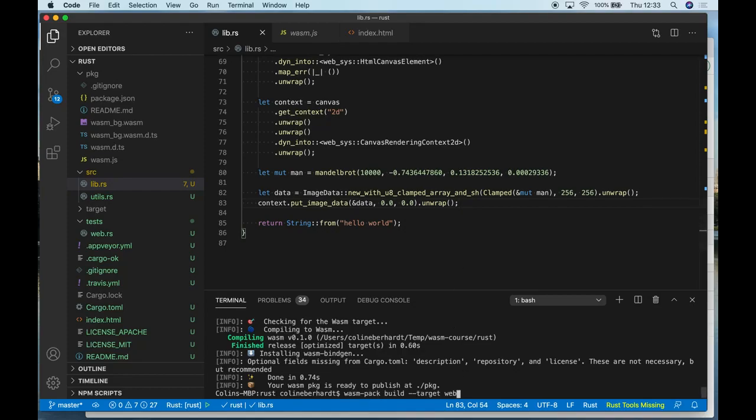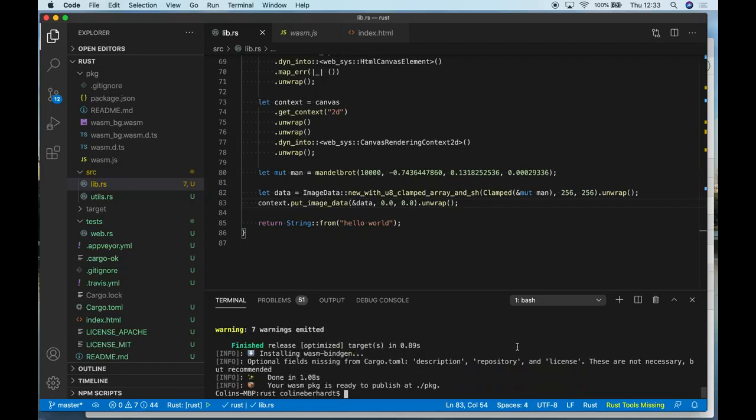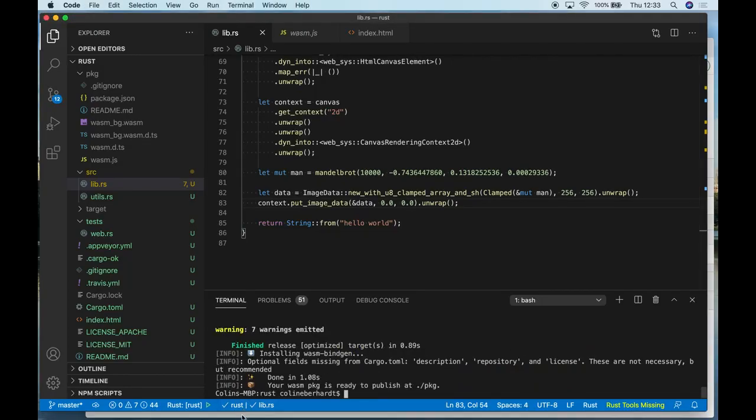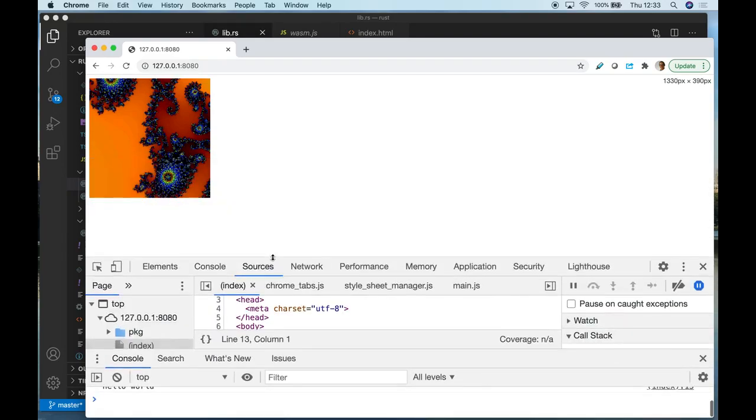So if I rerun the build and then we look at the output, we can see that now it's rendered the Mandelbrot set to the canvas.